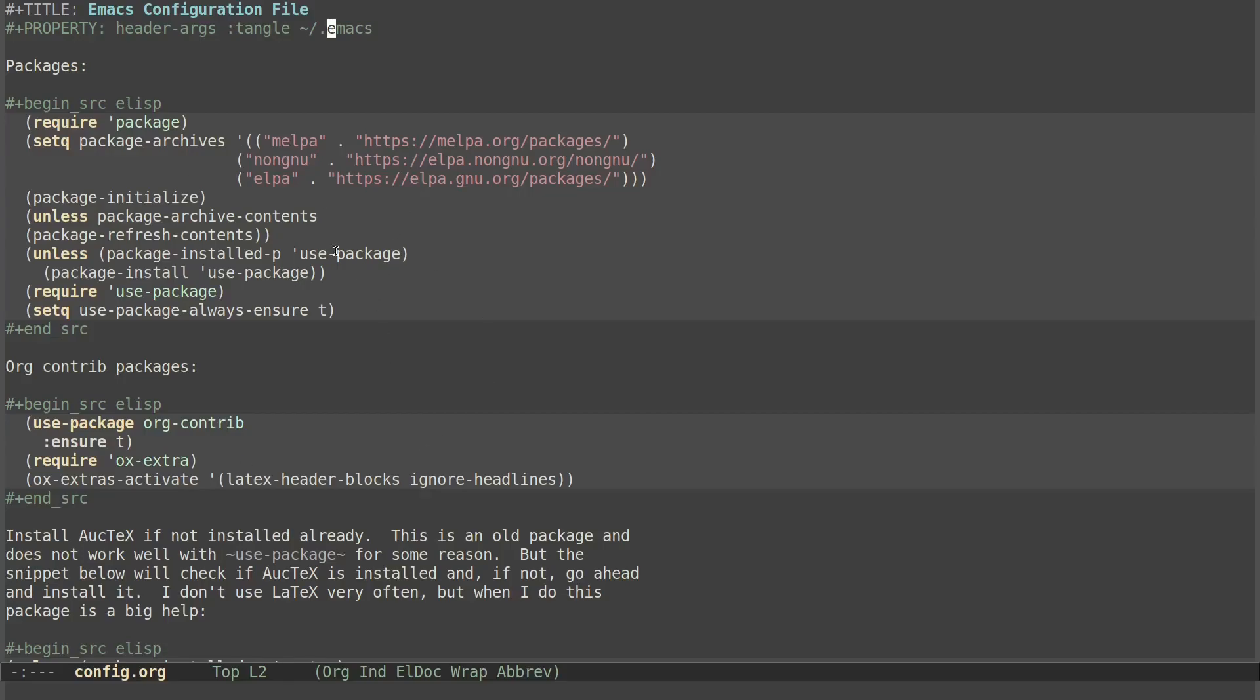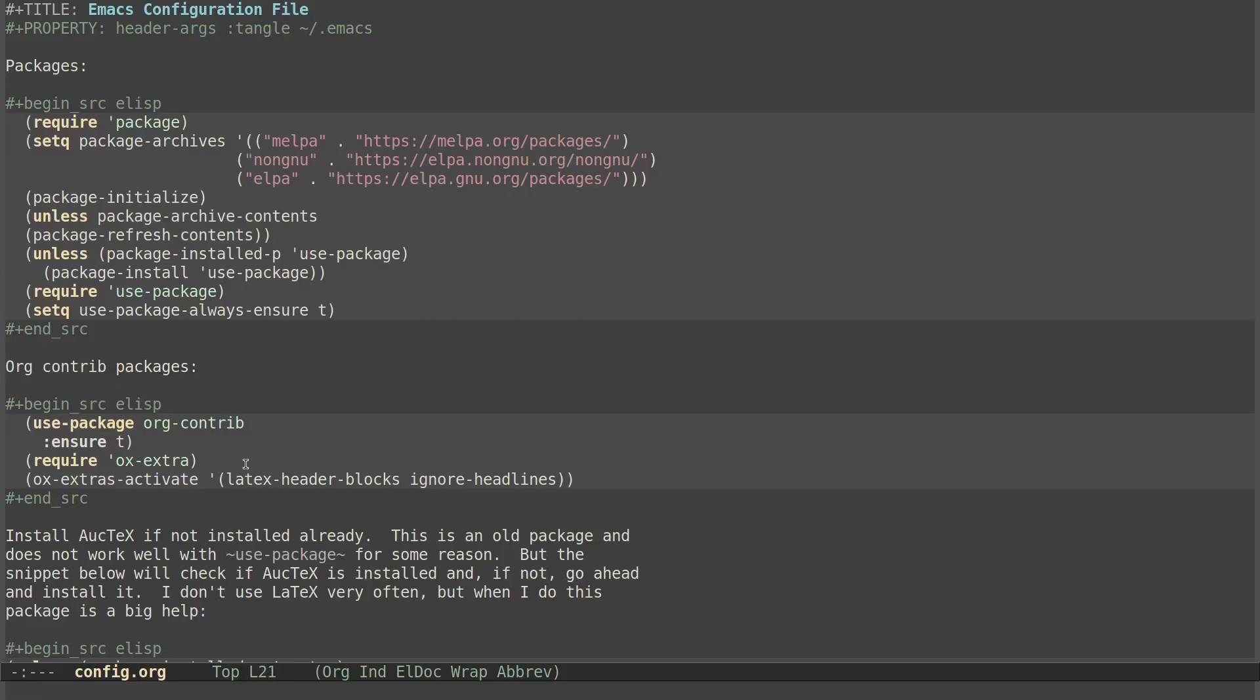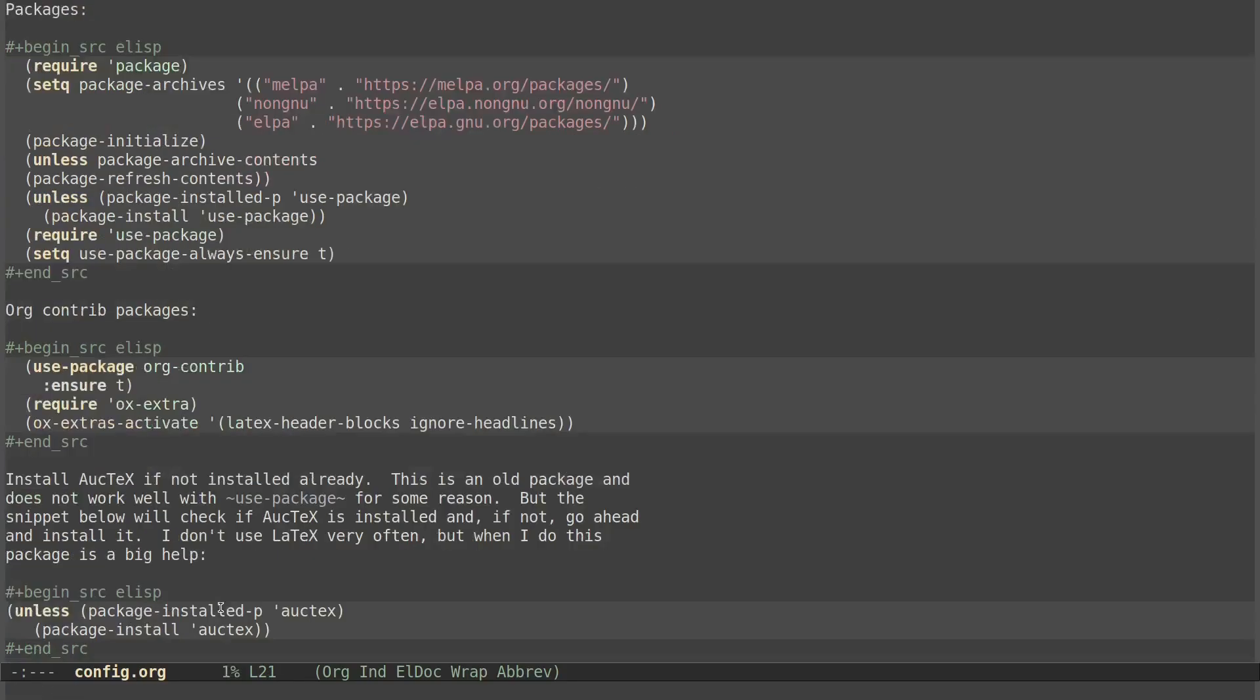So the whole file goes to one other file, it's tangled, basically that's the word, into an Emacs file. And that only takes the code snippets, it doesn't take the little bits of text I have in between them. That's an easy way to do it. All you have to do is, once you've made your configuration changes, you do Ctrl C, Ctrl V, and then the letter T.